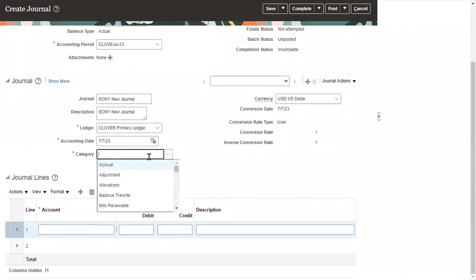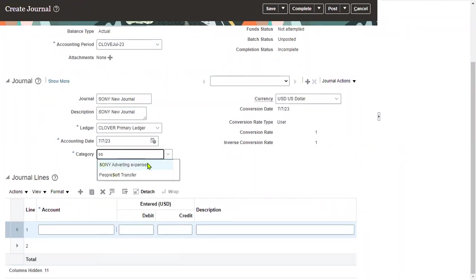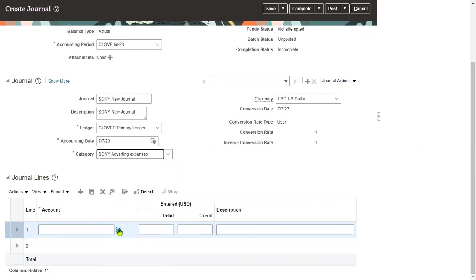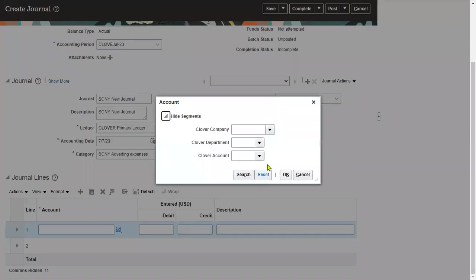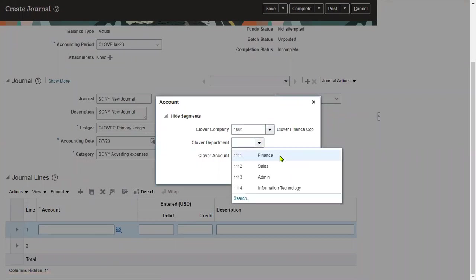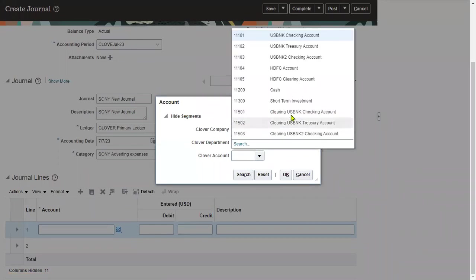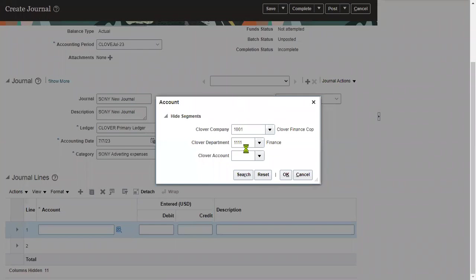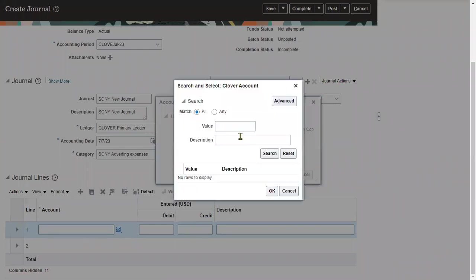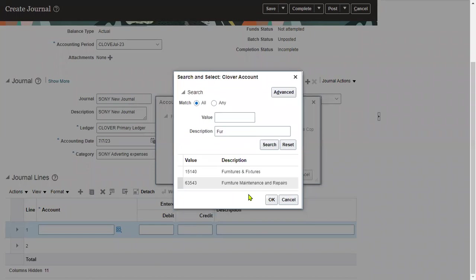Let me choose this category. I'm selecting Sony advertisement journal. Let me take this furniture account. You can choose any account, not a problem.